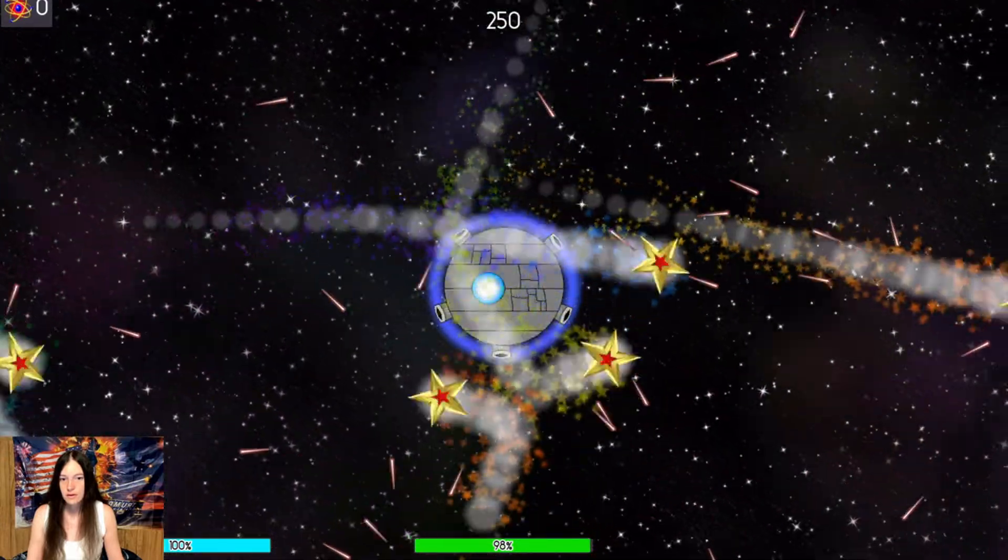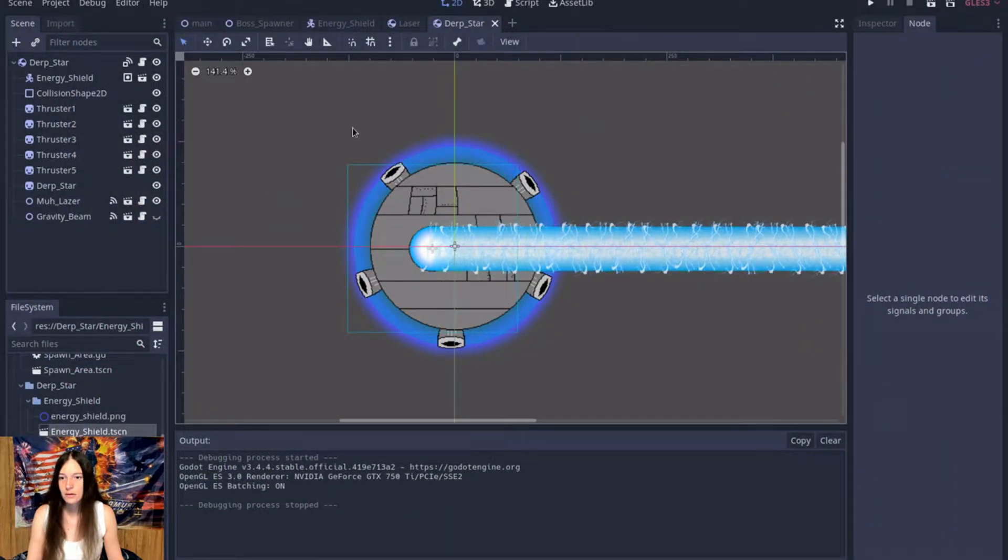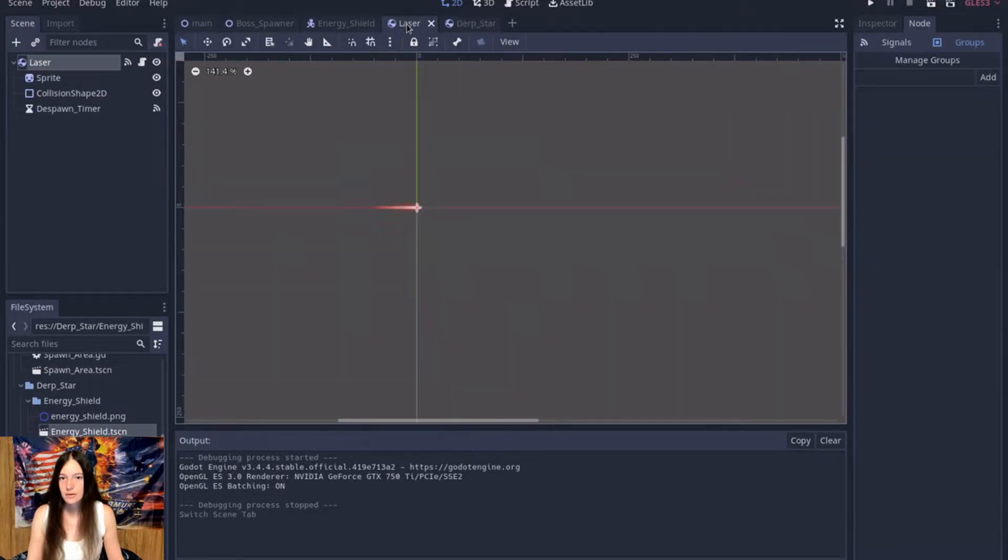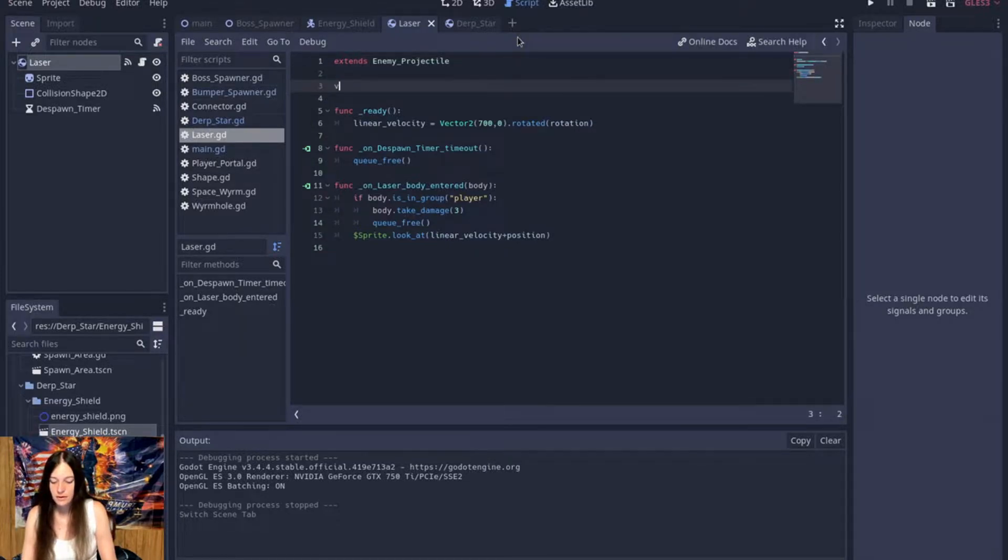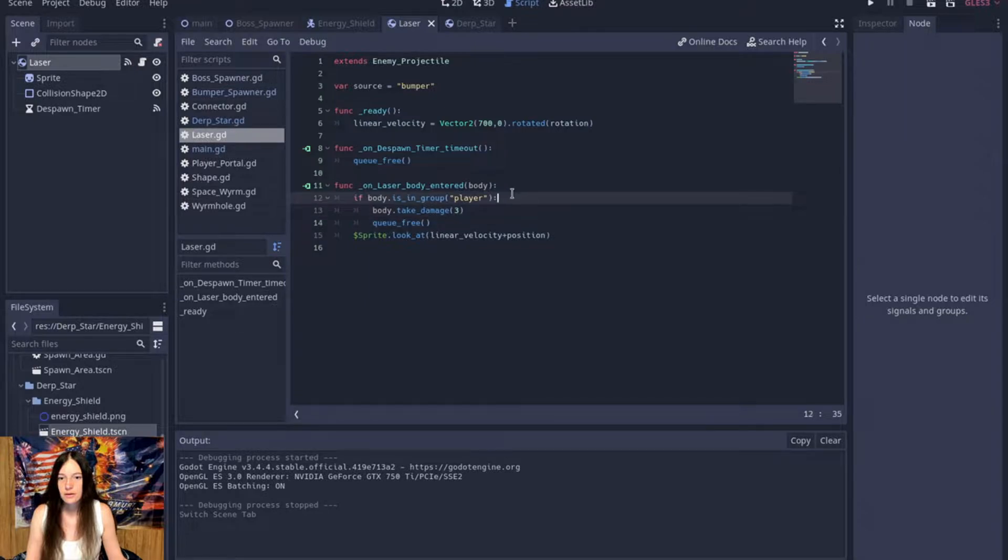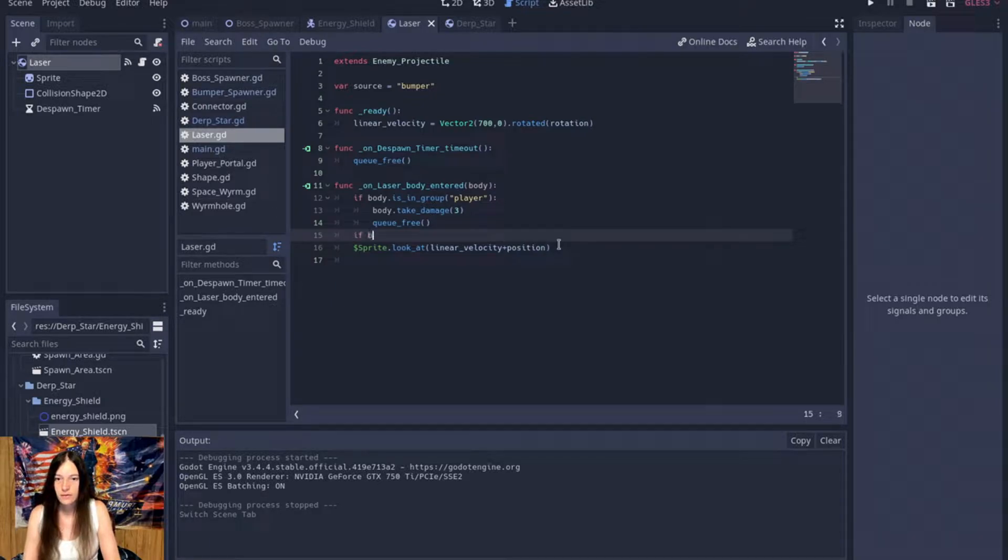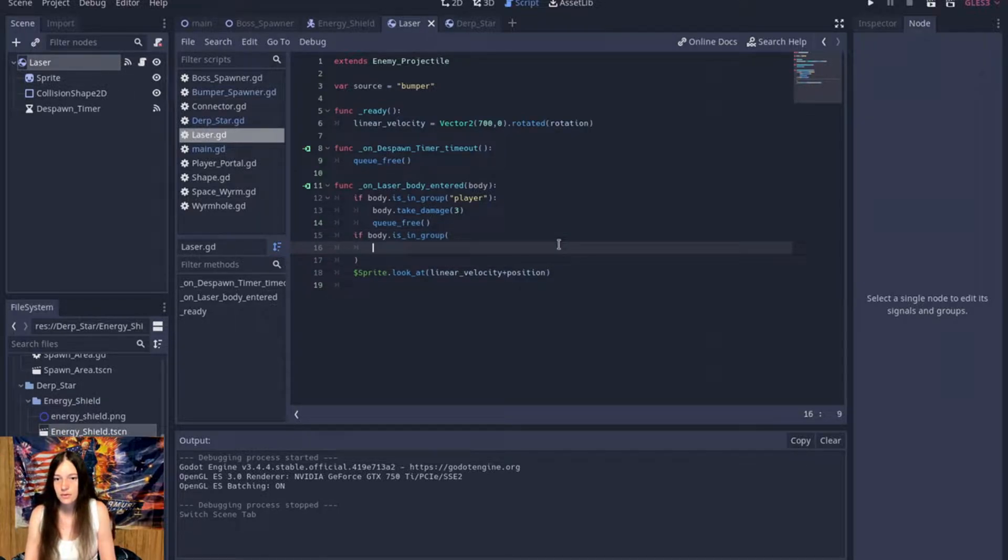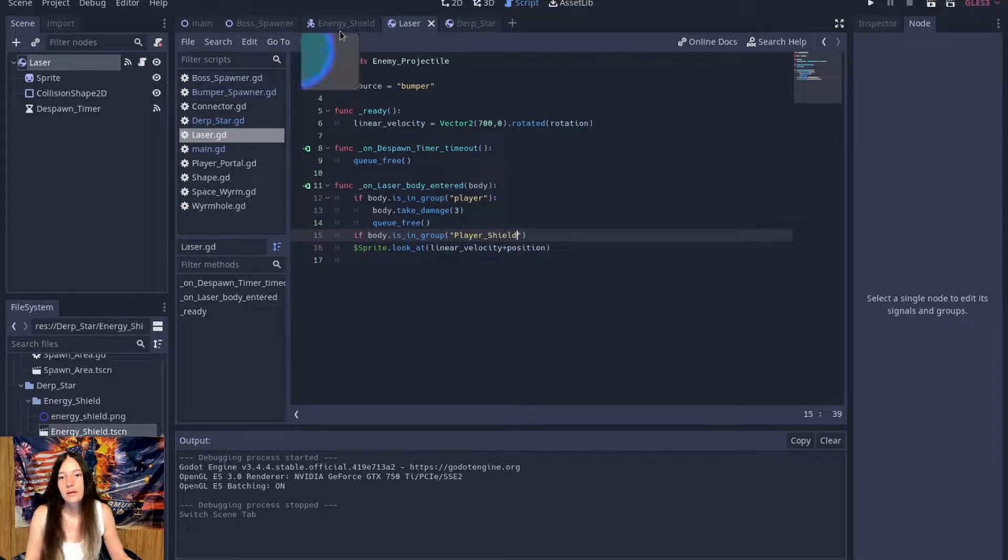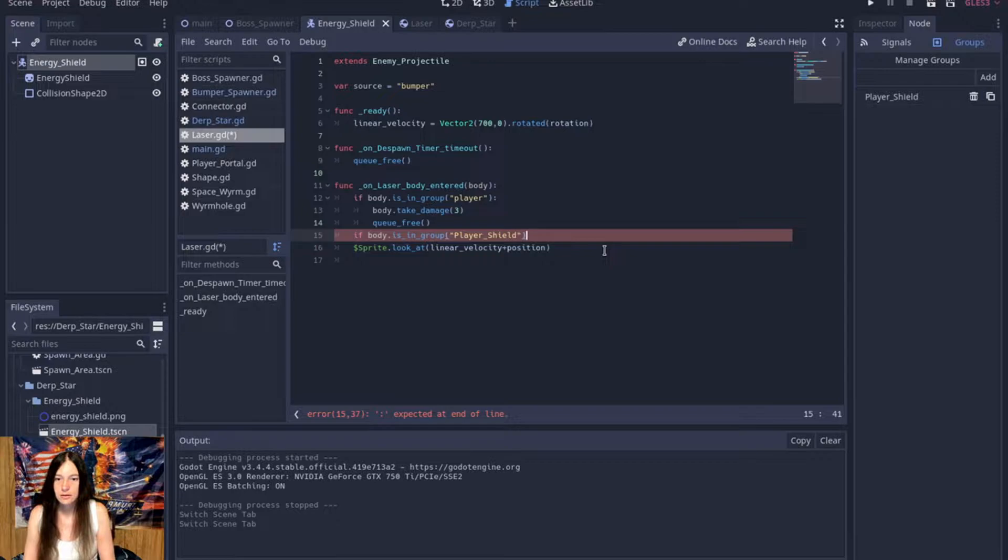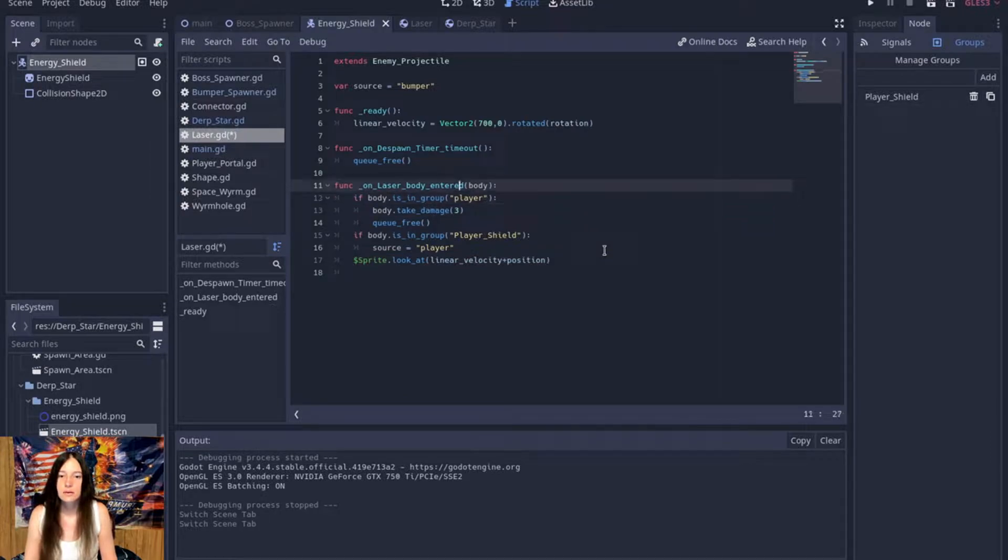So that's good. Alright. So now, in the laser script, I'll add a source and it'll be bumper for now. So on laser body entered, we'll say if the body is in the player shield group. Did I capitalize it? I think I did. Yeah. Then, we will set the source to equal player.